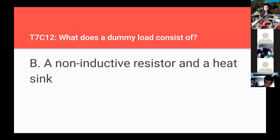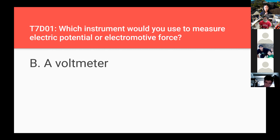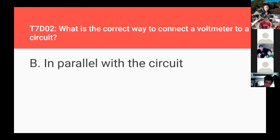A dummy load is basically a resistor and a heat sink — all those fins help to dissipate the heat. What instrument would you use to measure electric potential or electromotive force? A voltmeter — volts are the units of electric potential. What is the correct way to connect a voltmeter to a circuit? In parallel with the circuit — you're measuring the difference in electric potential between two points.